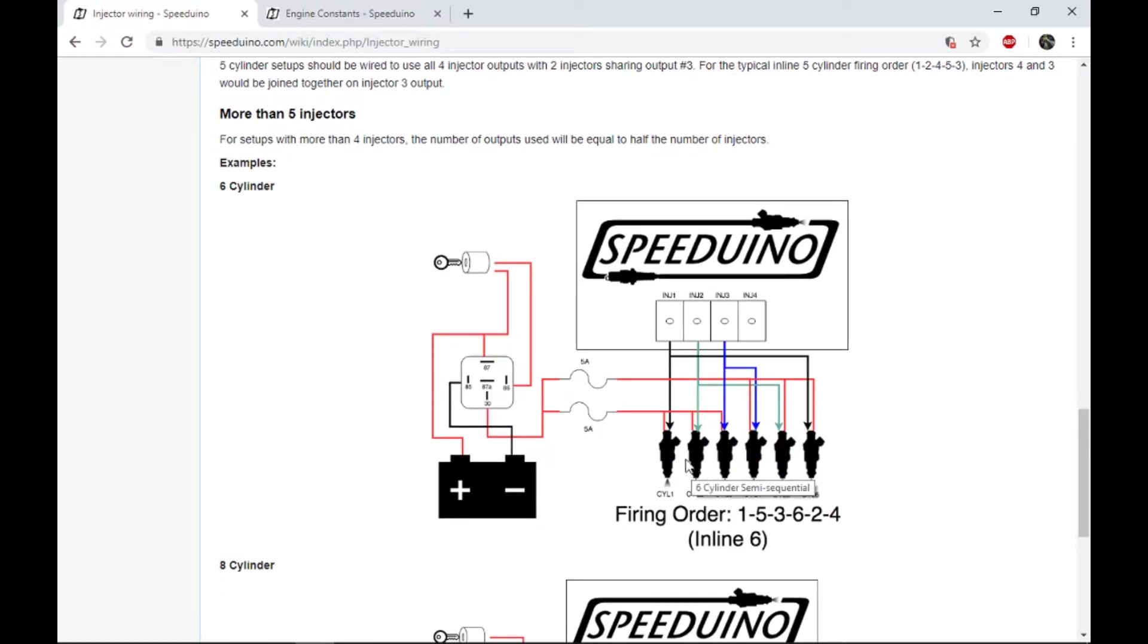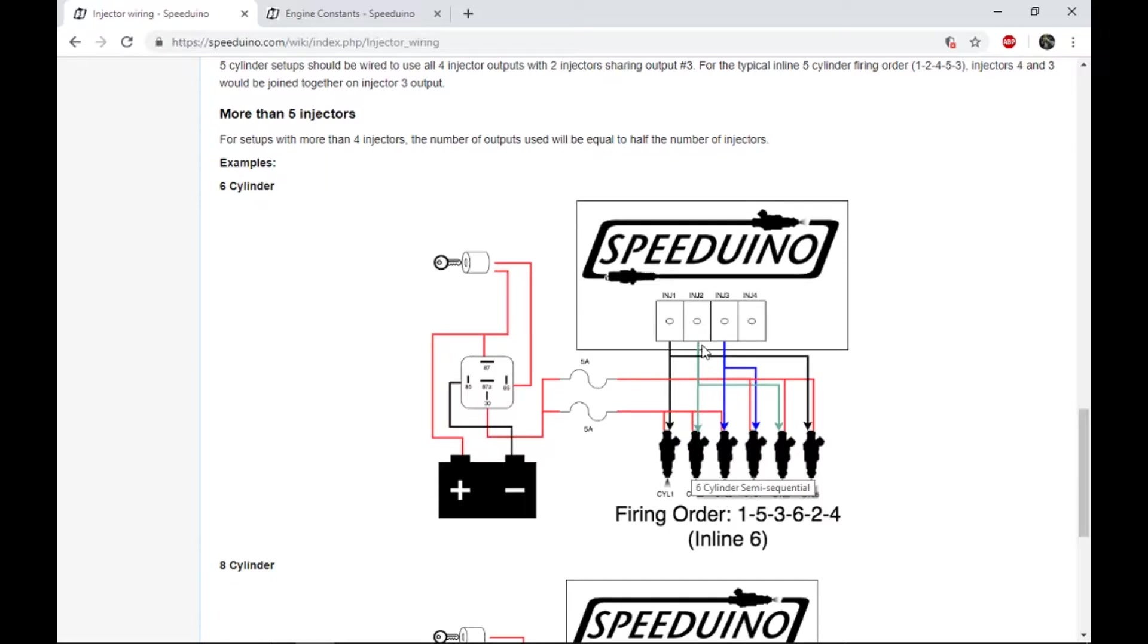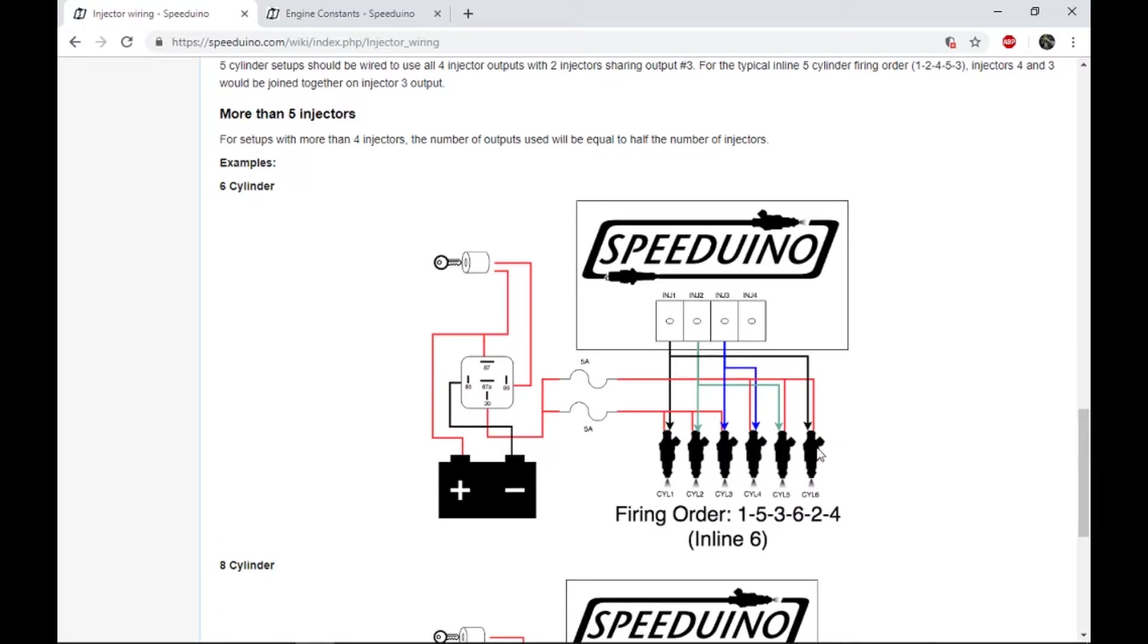When I wired them up, I wired them up as one and six together, but what I didn't do and what I kind of messed up a little bit is I had injector two going to, instead of going to two and five, I had it go to three and four and then I had injector three go to two and five. So I had those two swapped.